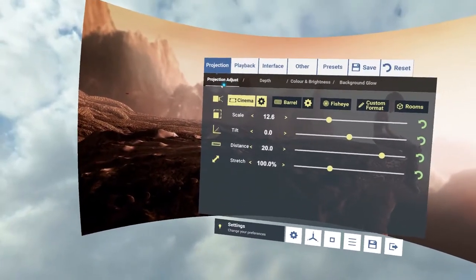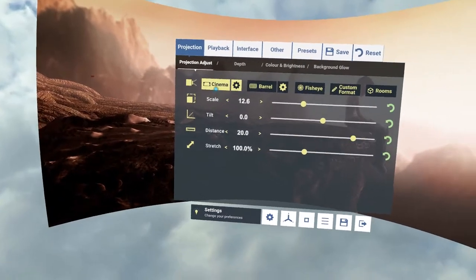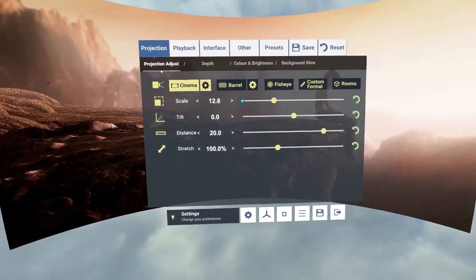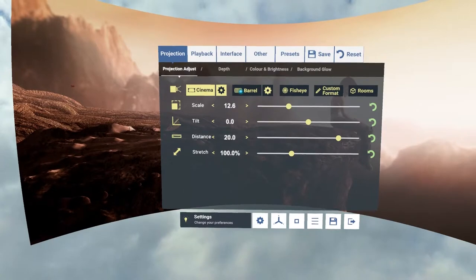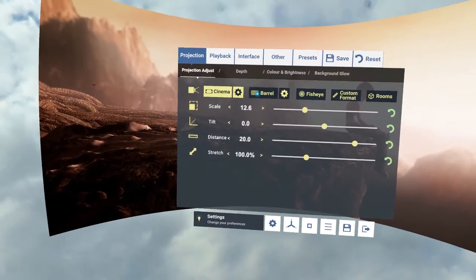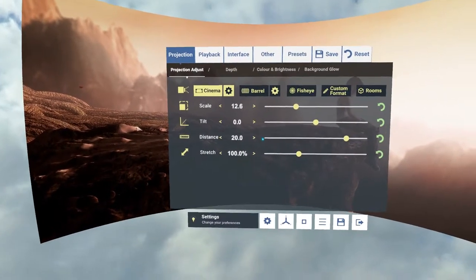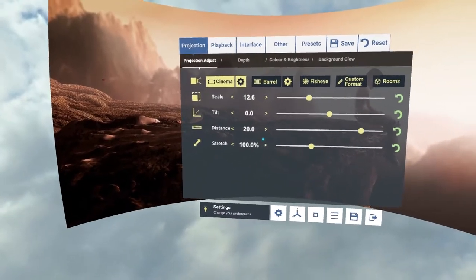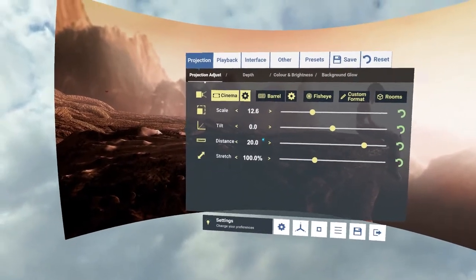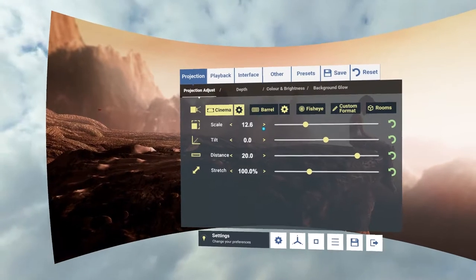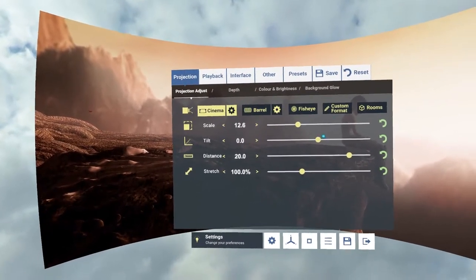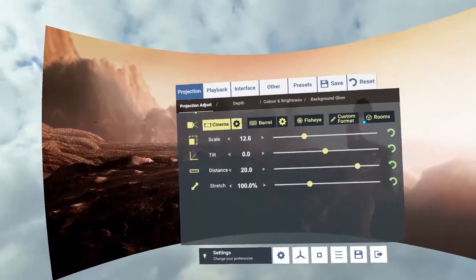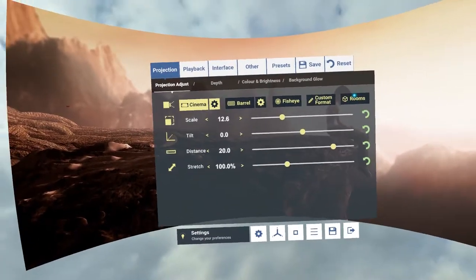So go back to projection. We have multiple options. Cinema is for flat screens as you can see. We've also got barrel which is the equivalent of equirectangular. Often YouTube videos come in equirectangular which wraps all the way around you. Fisheye is for fisheye playback which normally looks like a circular system. Custom format for lots of other formats and rooms.